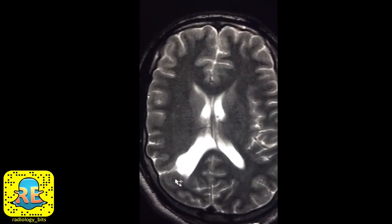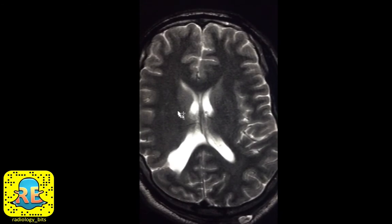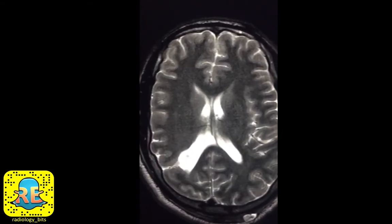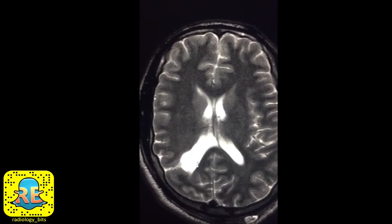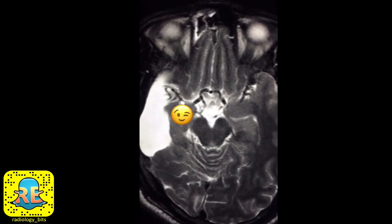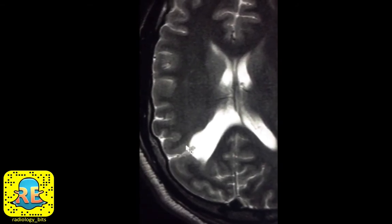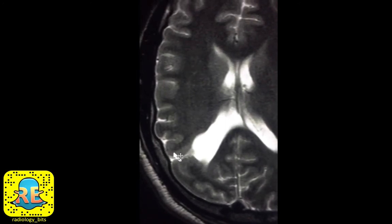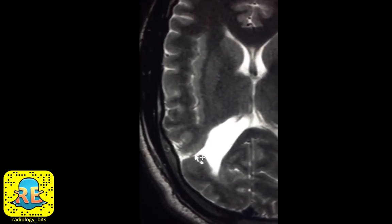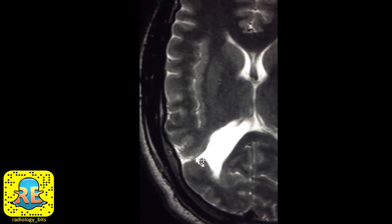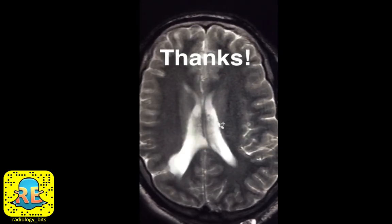Schizencephaly can be associated with seizures or developmental delay. To summarize: we reviewed T2-weighted MRI of the brain and learned the terms ependymal layer, pia mater, schizencephaly, colpocephaly, and mesial — which refers to the medial aspect of a structure closer to the midline. Remember that schizencephaly is lined by abnormal cortex, typically polymicrogyria, appearing as thickened cortex. For seniors: always look for tenting of the ventricle to avoid missing closed lip schizencephaly.